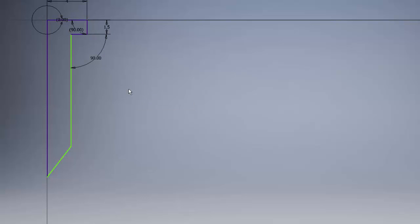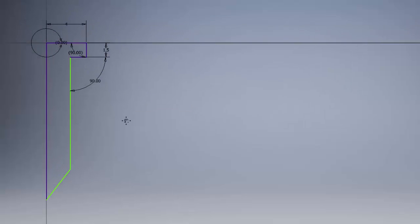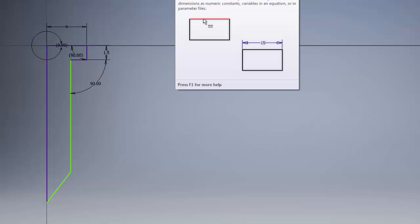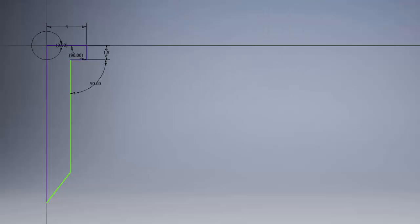And that will exit us from the line command. And now you'll notice we have some purple lines and we have some green lines. These purple lines have already been given dimensions. And the green lines are undefined. They have not been defined yet. So if we come up to the top ribbon and click on dimension we can start adding dimensions to our sketch.